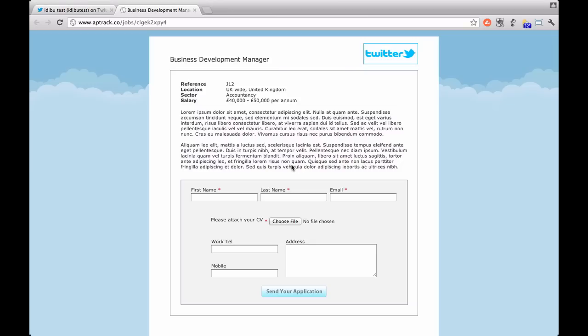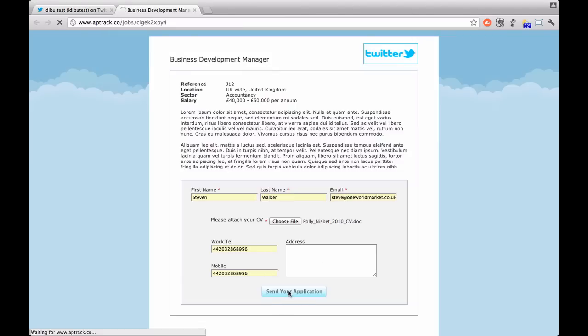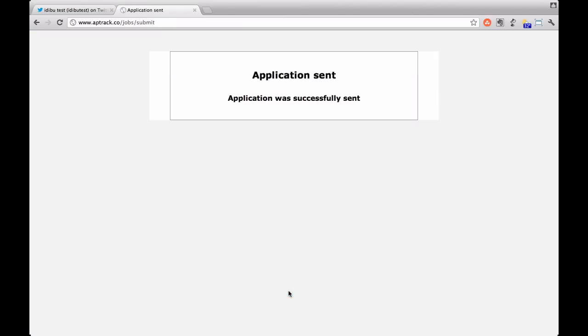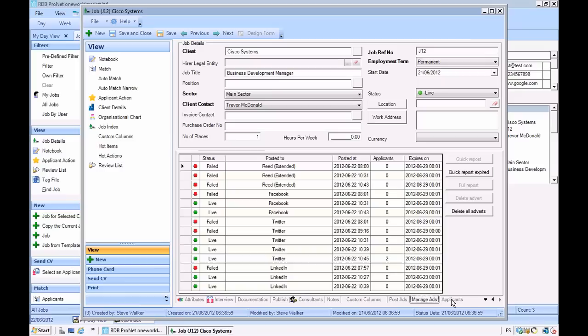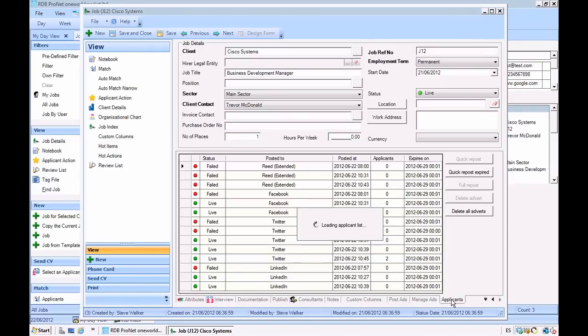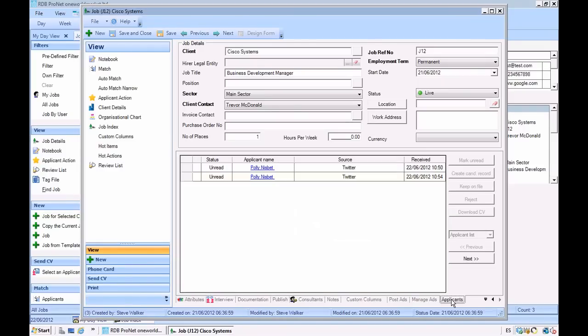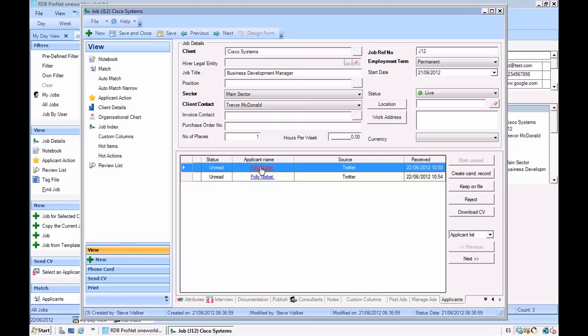So our applicants can now apply from here. We can track the applicants which we're going to send back through to RDB. So finally let's go through to our applicants tab. Here we can see all our applicants that have come in via the tracking system. Here we've got Polly, the applicant I just sent in from Twitter. And we've got various different views on applicants.